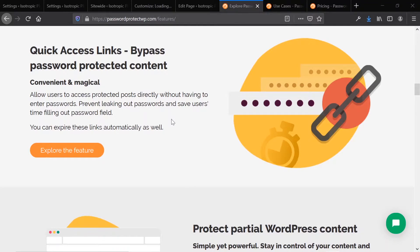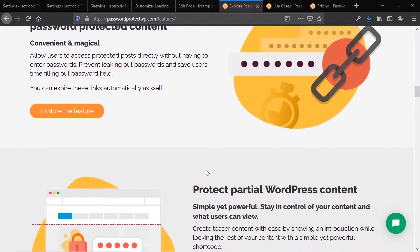There's a very interesting feature here: quick access links. Say you have a password protected page that you don't want the user to need to enter a password for, or you're sending an email to somebody about a post that is password protected. You can create a quick access link. This is something I see a lot on forums that people are requesting, and there are code workarounds that don't work very well. This plugin removes that complication and makes it very easy to do these types of links.